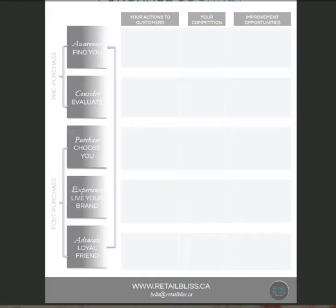The third column is improvement opportunities. This is something to do later on. You want to come back to this template and really have a critical look at what you're doing at each stage of this purchase journey and take a look at it holistically and think about where are some opportunities for you to improve the experience at each of these five stages.